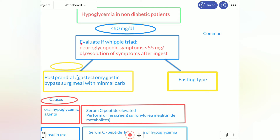This criteria is called Whipple's triad. Whipple's triad constitutes of: neuroglycopenic symptoms, blood glucose should be less than 55 mg per deciliter, and resolution of symptoms after ingestion of carbohydrates or sugar. If this criteria is positive, we will proceed to evaluate.